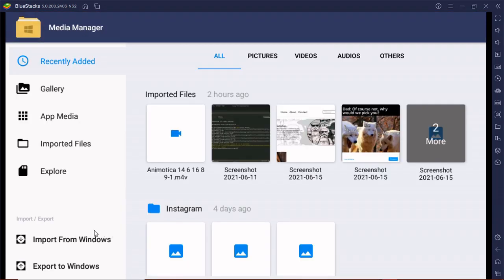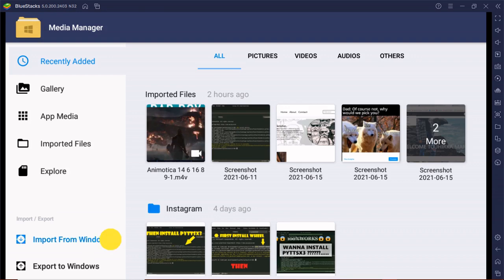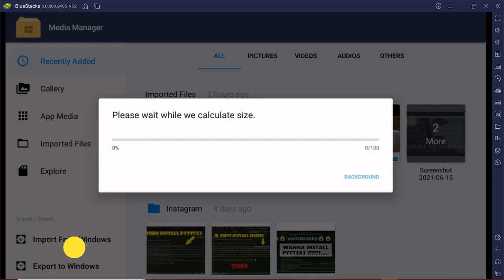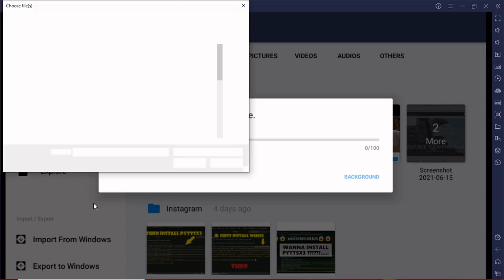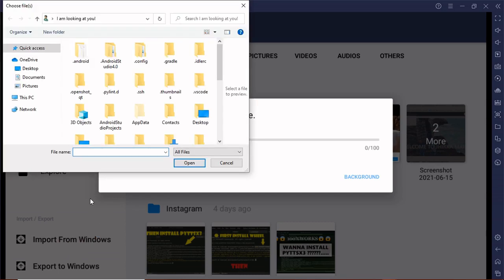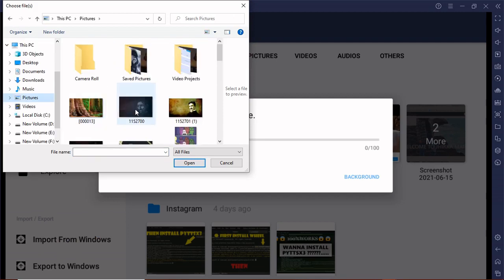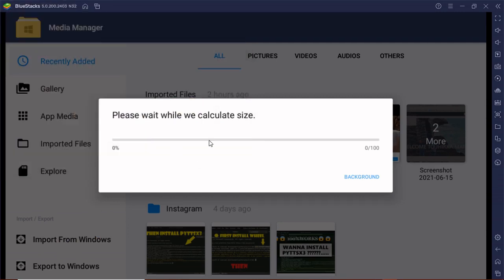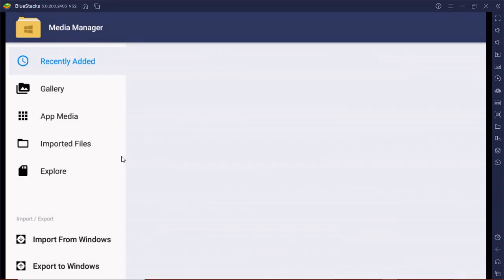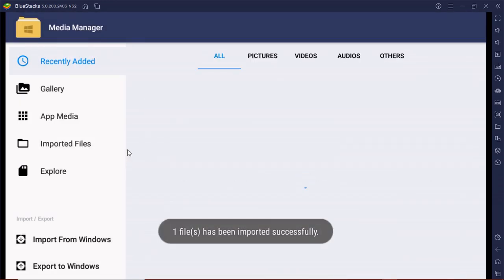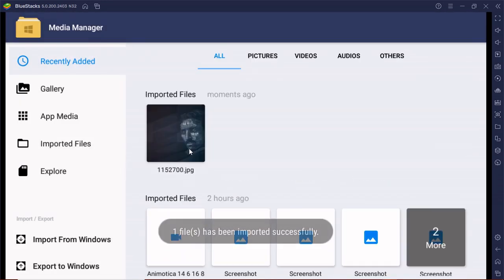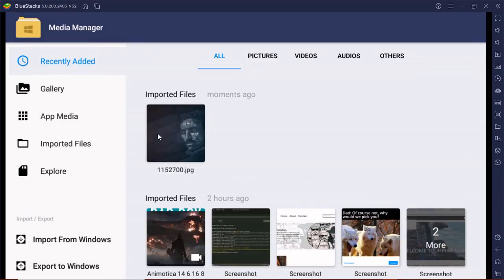After that, you'll see an option called Import from Windows - just click on that. Then you can select the files from your PC that you want to put in BlueStacks, and you can use these files for whatever you like.